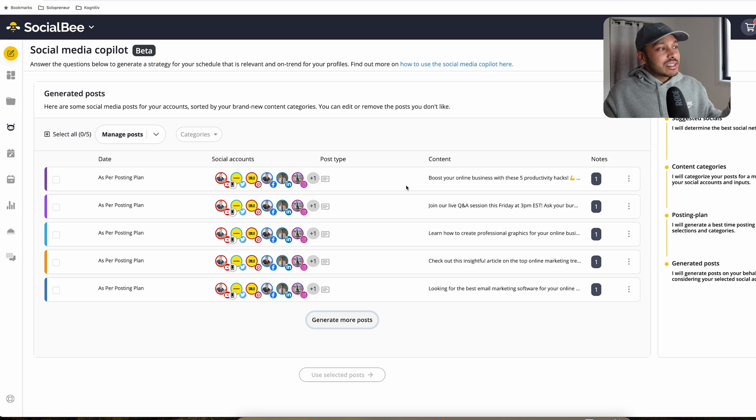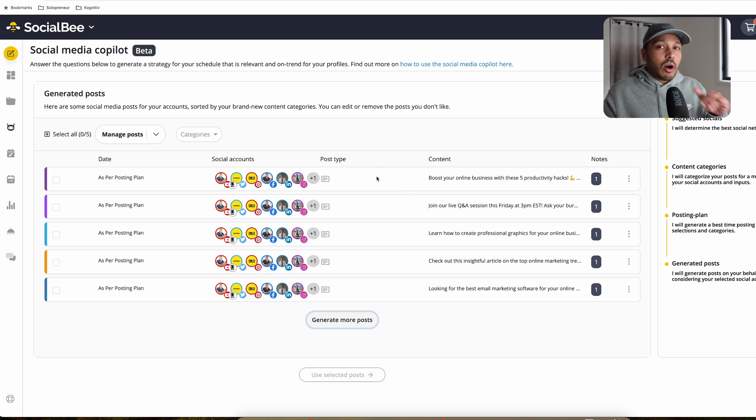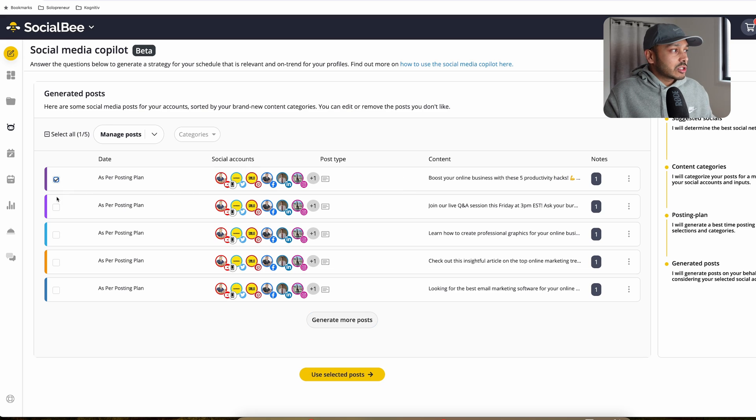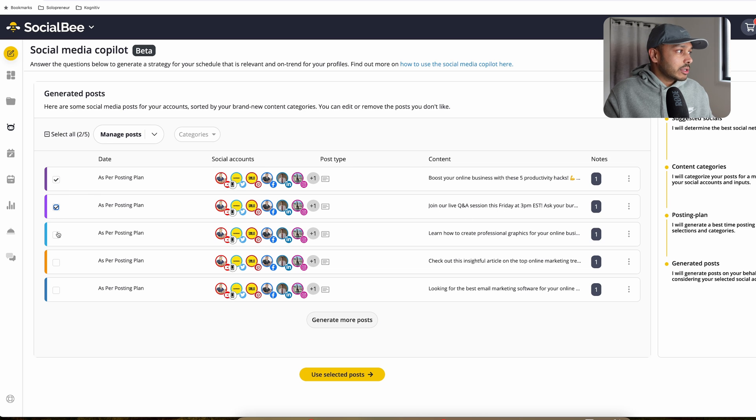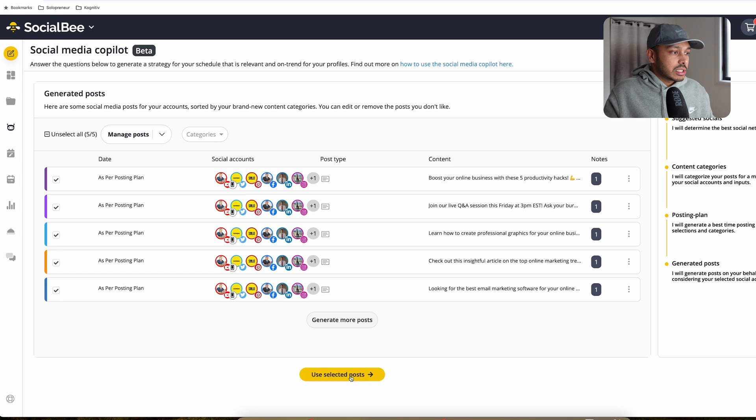Socialbee actually takes it one step further. You can see here, it's actually created all of these posts for you. And so you just check the ones you want. Let's say you want these two for these two categories as per posting plan. Or you know what? Let's pick them all in fact. And then we're going to go use selected posts.